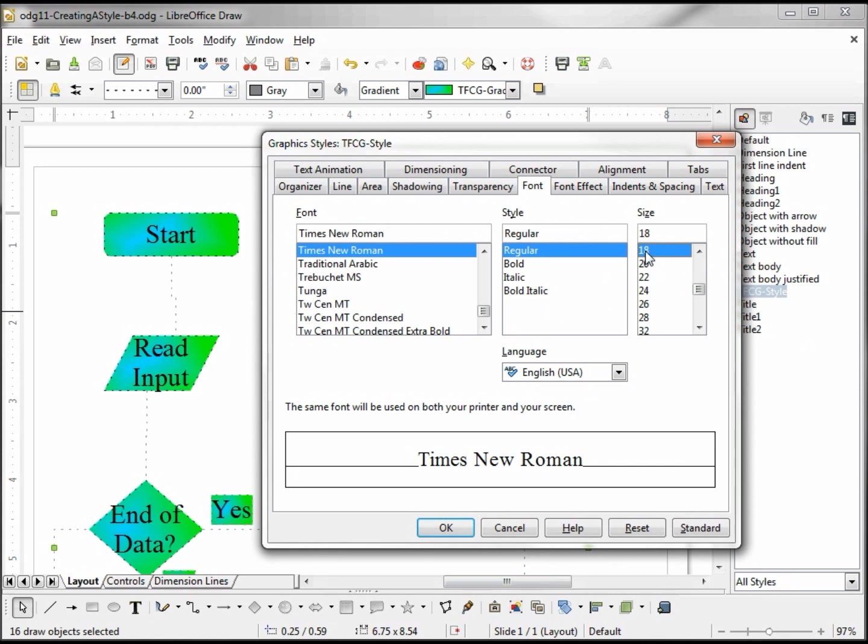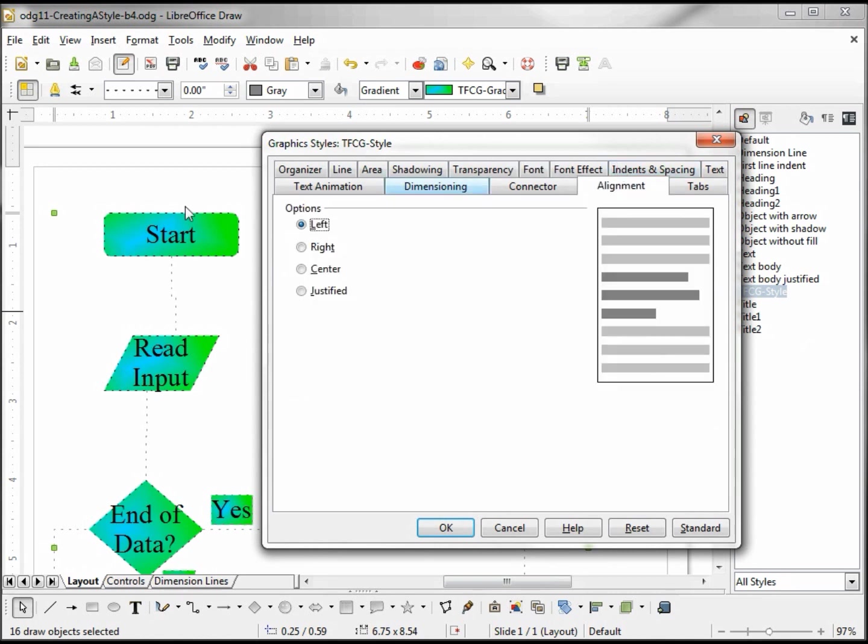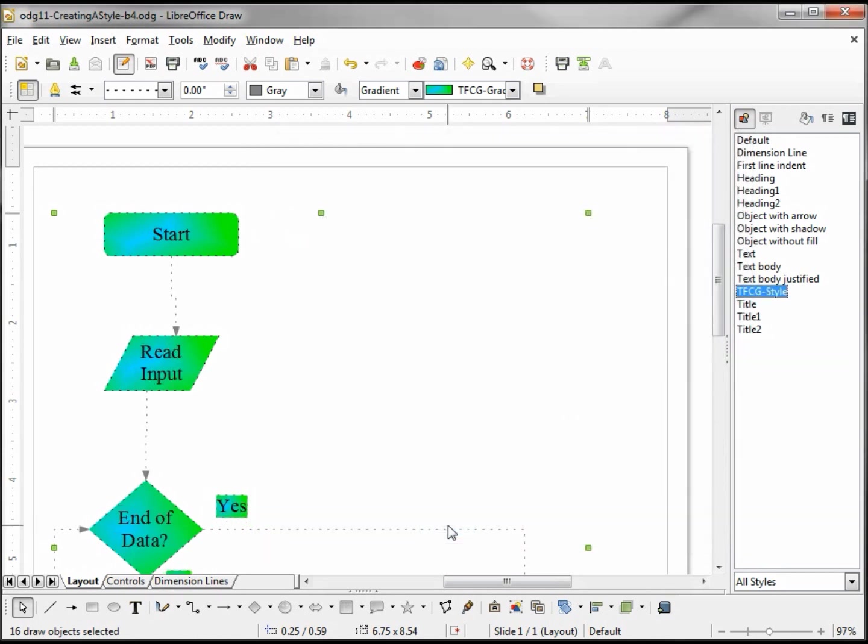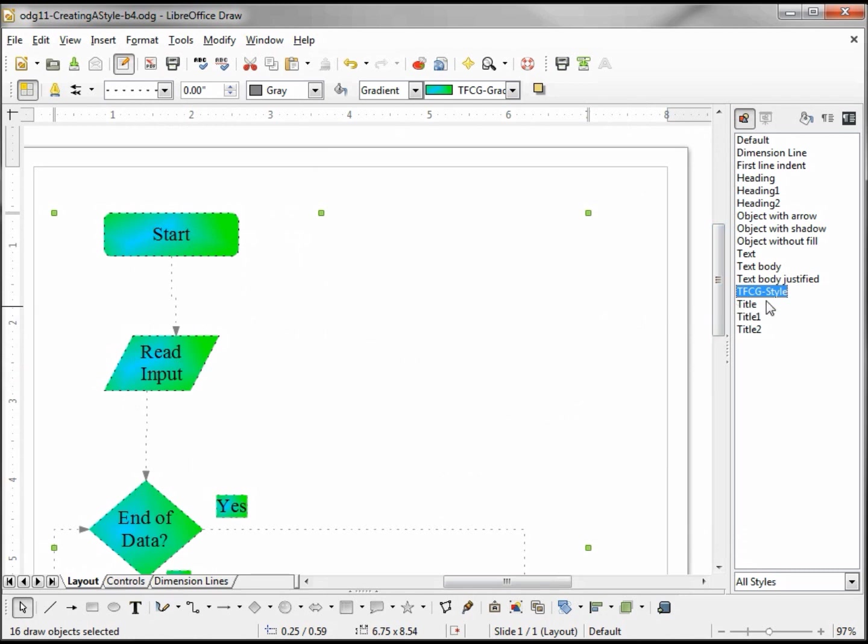Now my alignment of the font looks pretty good, but just to make sure it says Left, I'm going to change this to Center. Now when I click OK, it's affected right away because these are already assigned the TFCG style.